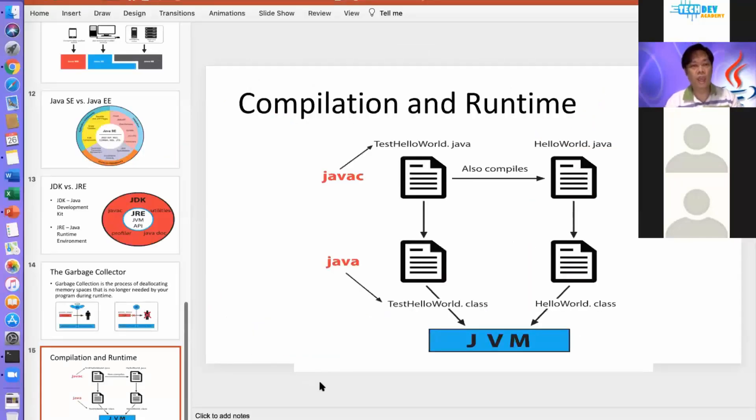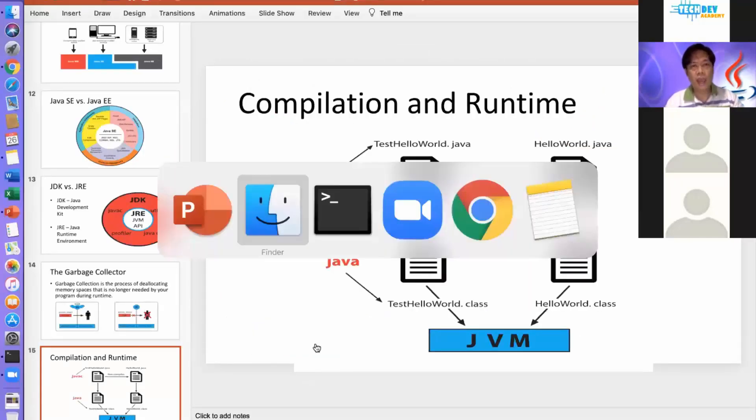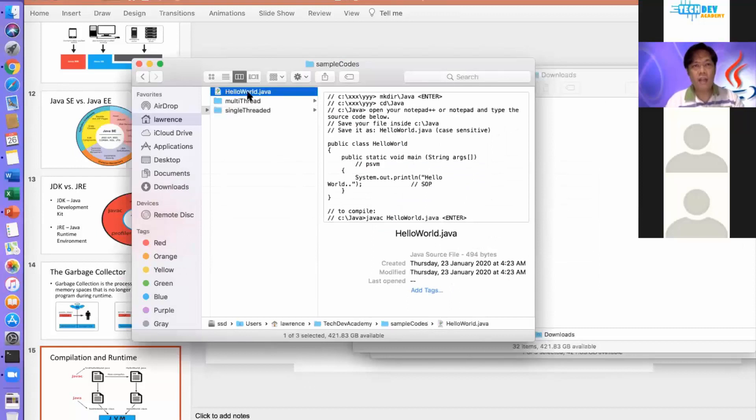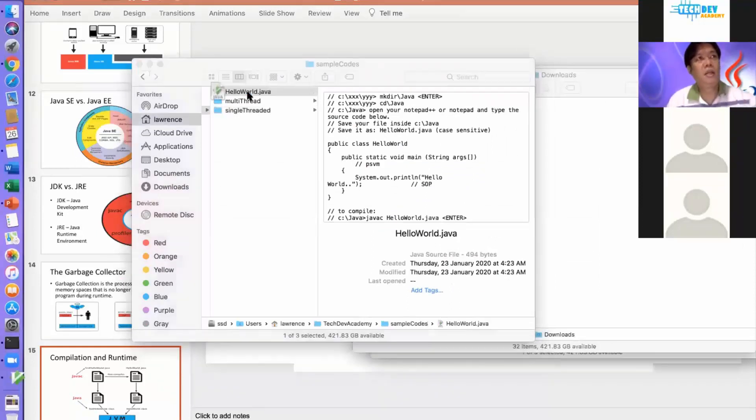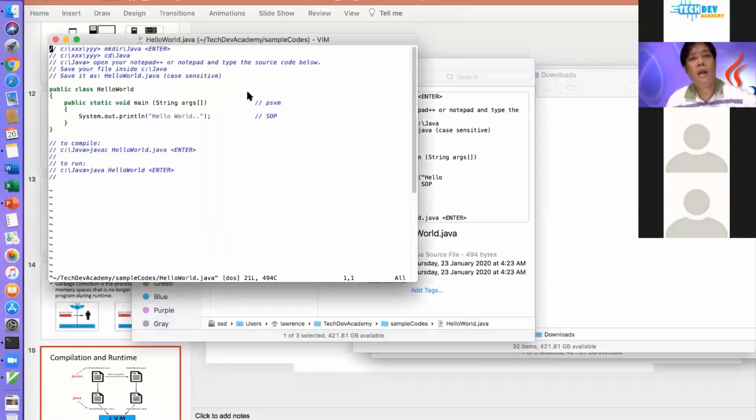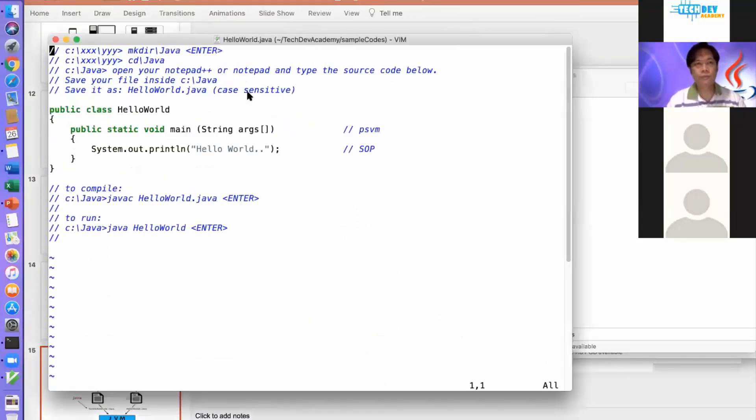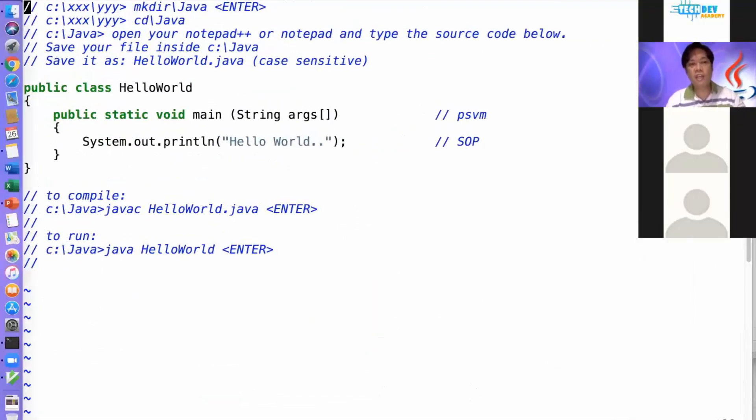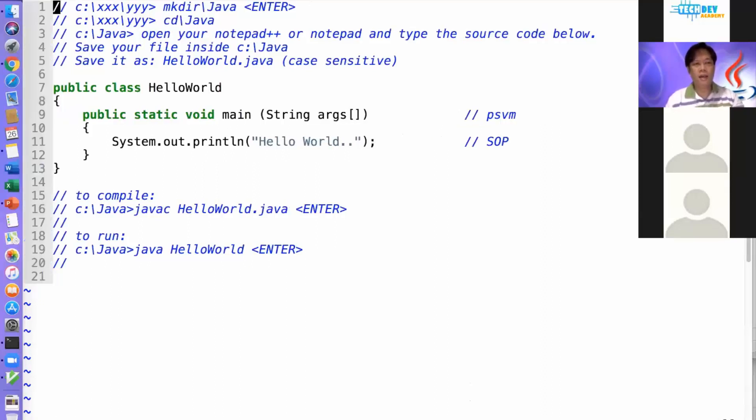So I have a ready-made code right here. I've already shared this to the Google Drive.